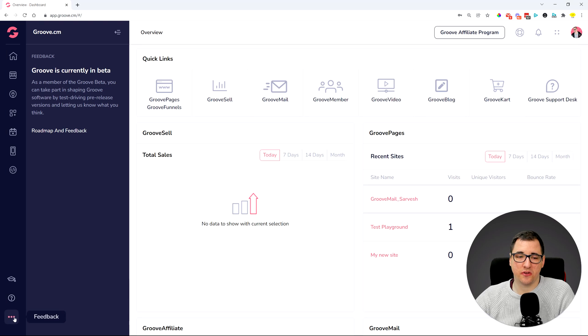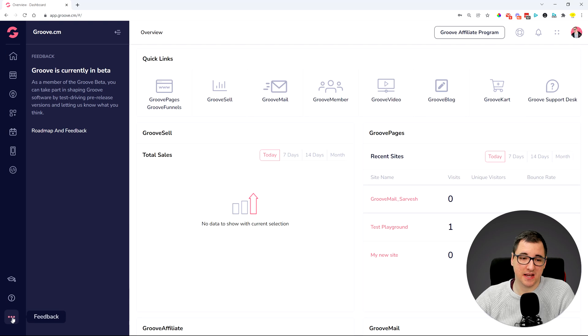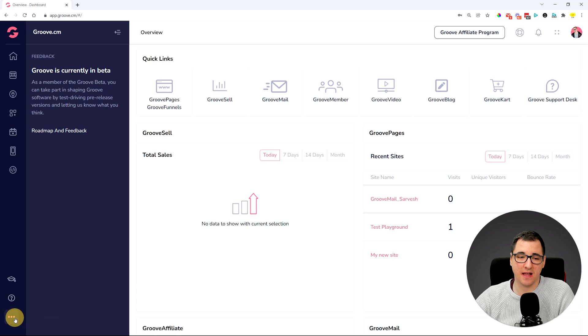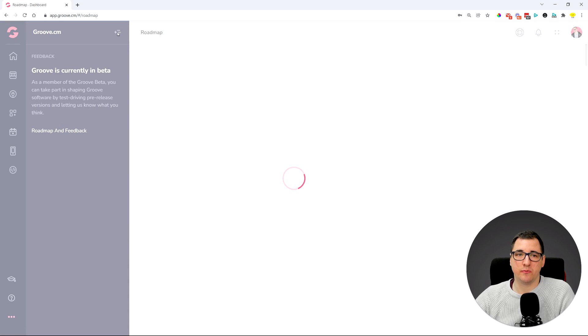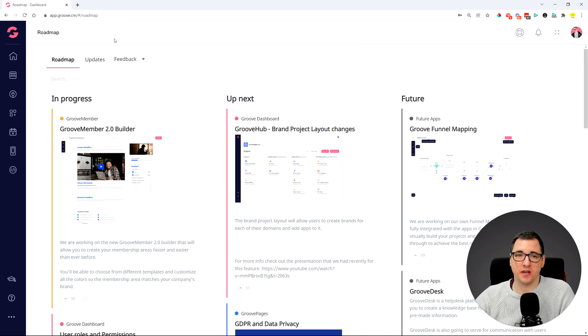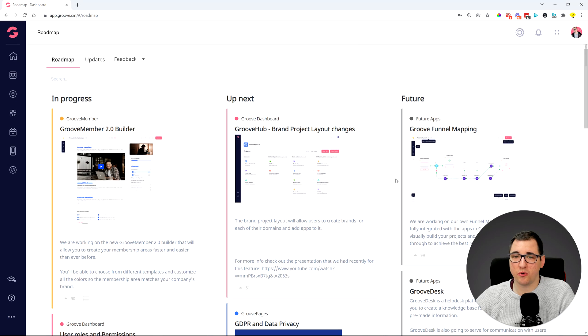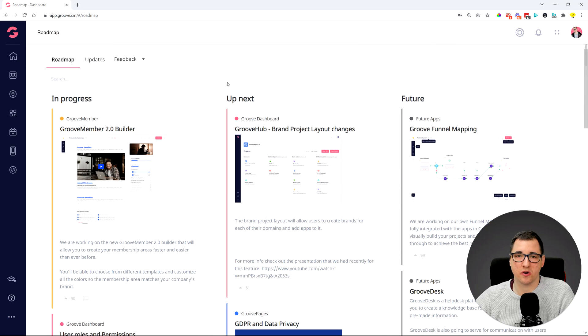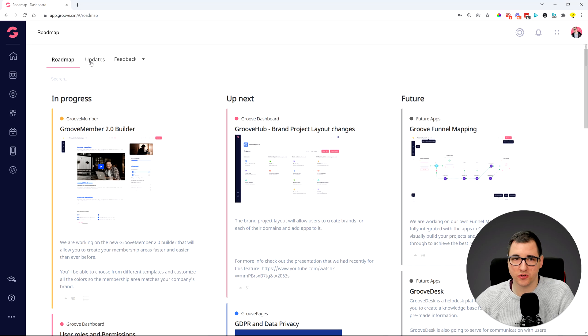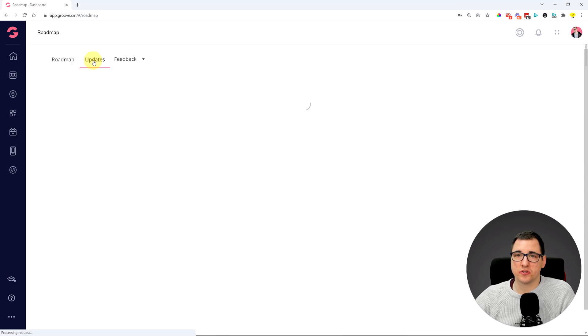The three dots which say 'Feedback' - you click on that and you can click on the roadmap and feedback, which will bring you to this screen, which is Groove's roadmap. Over here you can see what we are going to be working on, what's in the future.